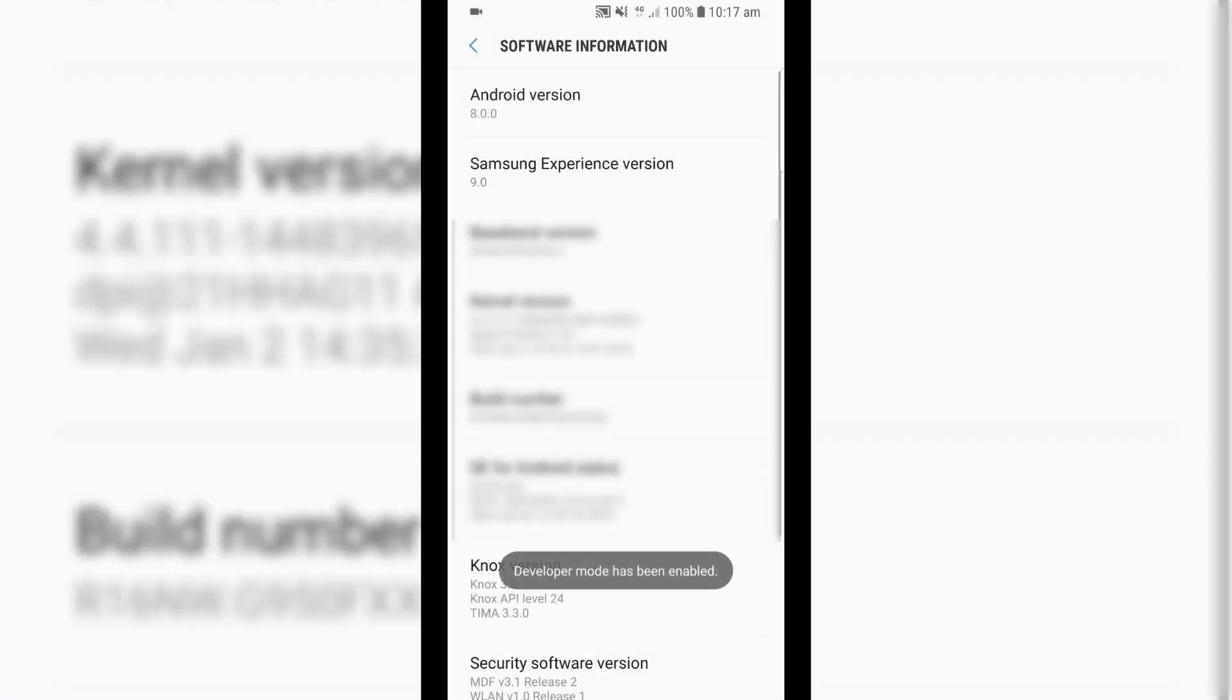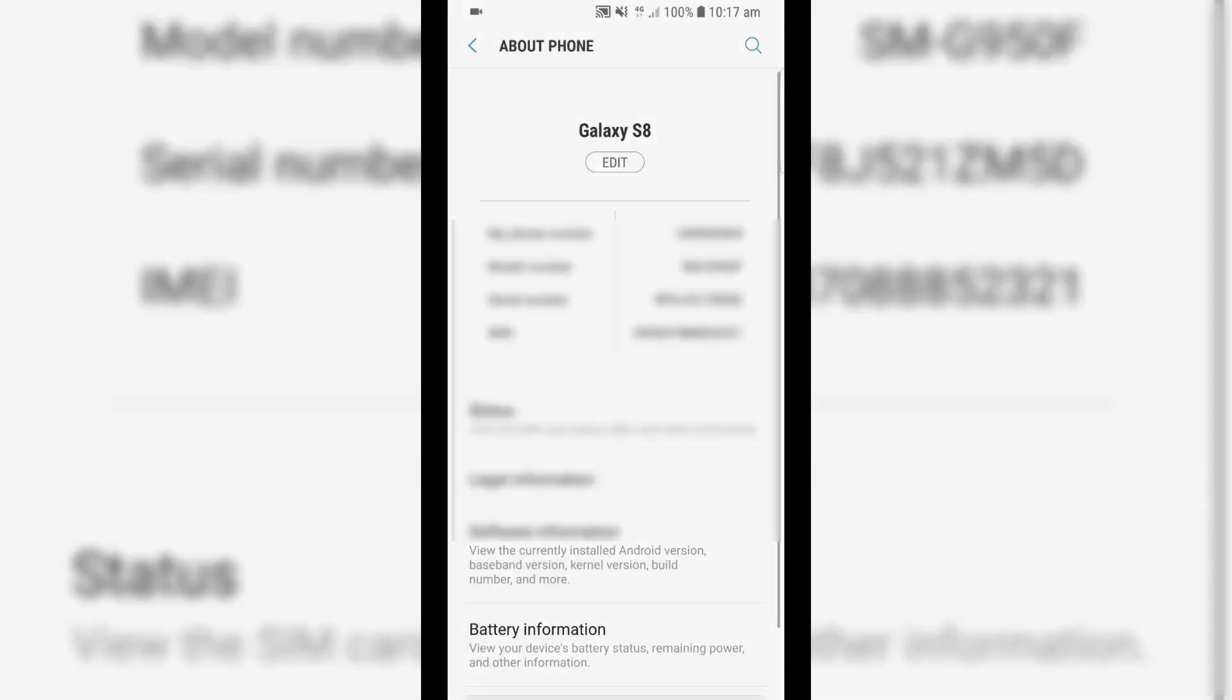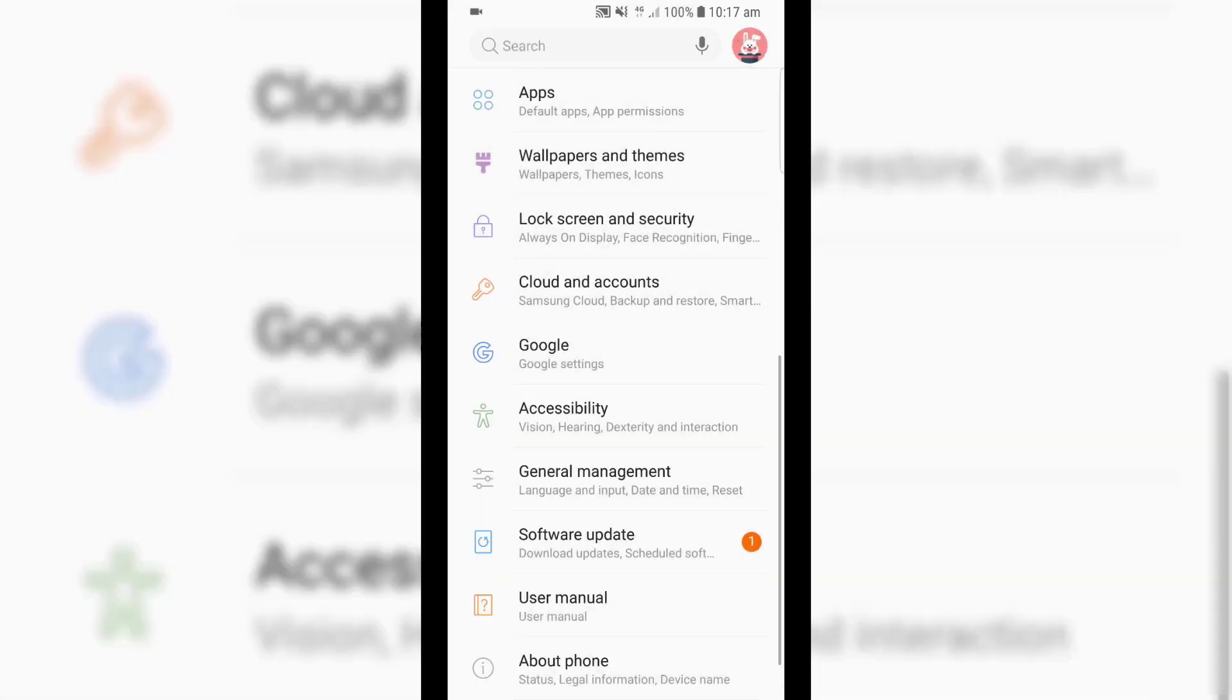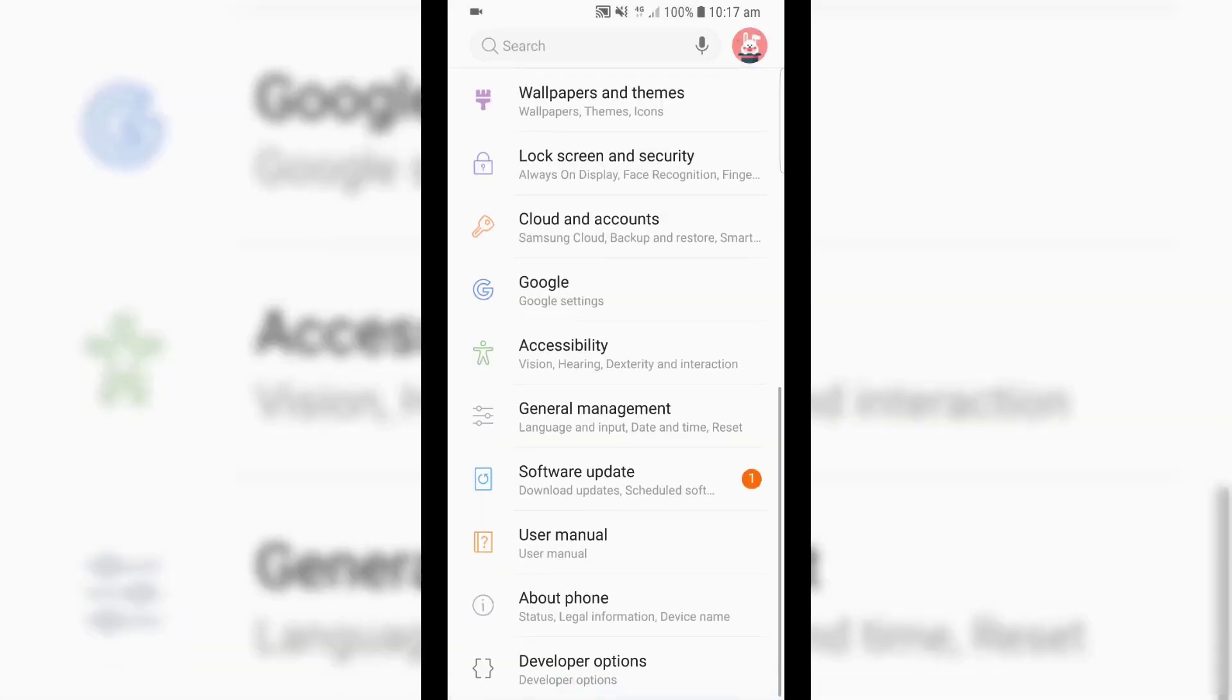And what this does is we then have to enter in our current pin, and then developer mode has been enabled. So, we can go back, back to our settings, and if we scroll right down to the bottom, you'll see that we now have developer options enabled.